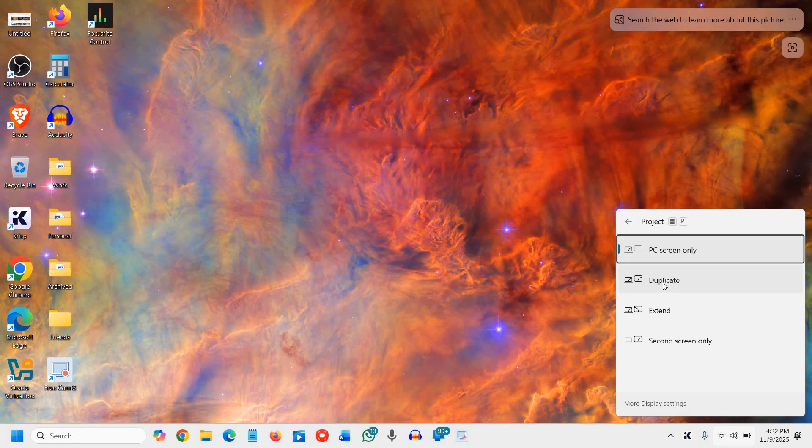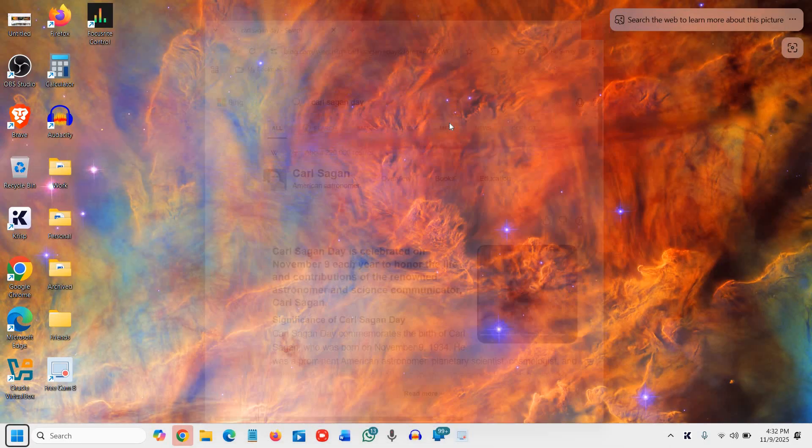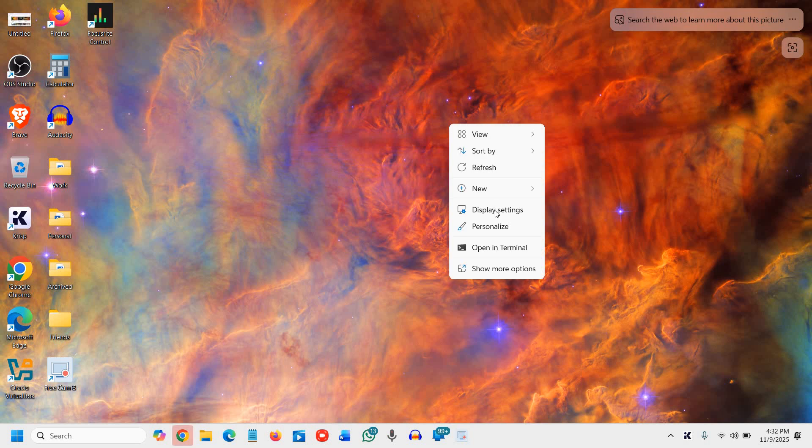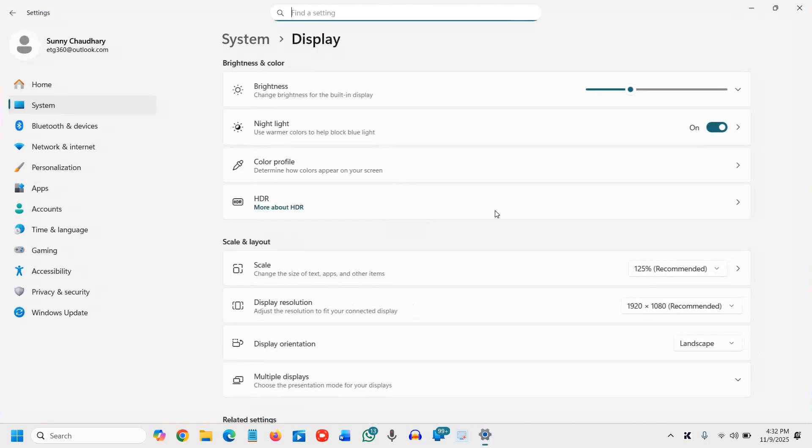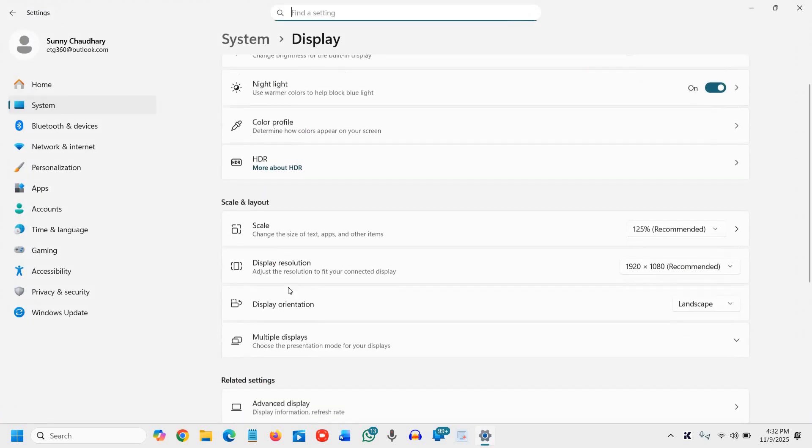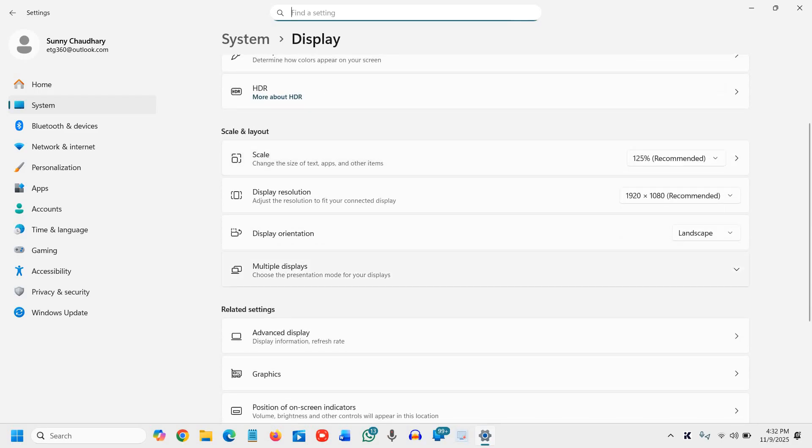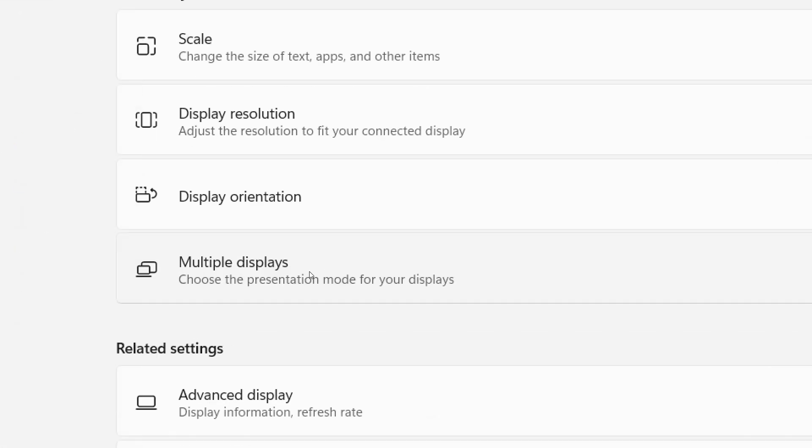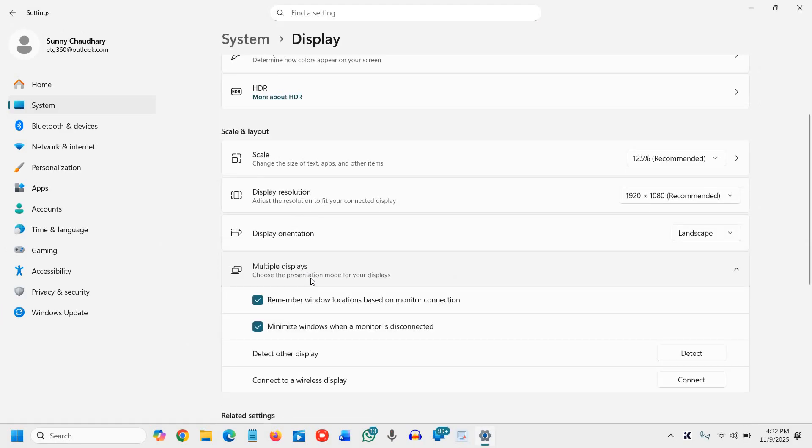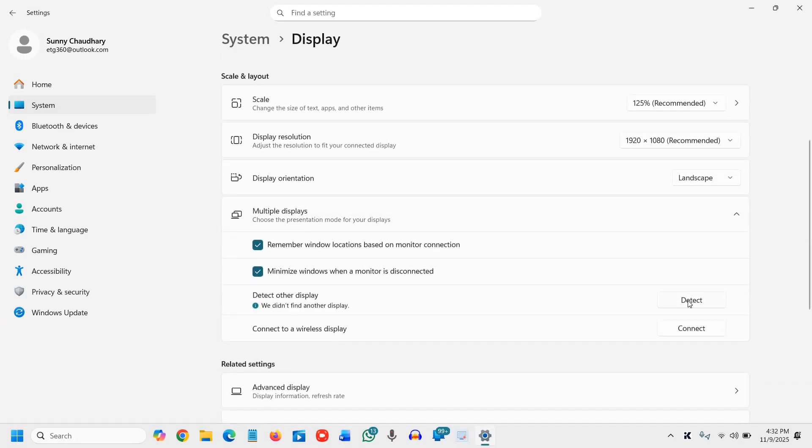All right, and if that doesn't work, then we will move to the next step, and that is to do a right-click and then go to Display Settings. And in Scale and Layout, there is one option called Multiple Displays. Choose and select Detect the Display.